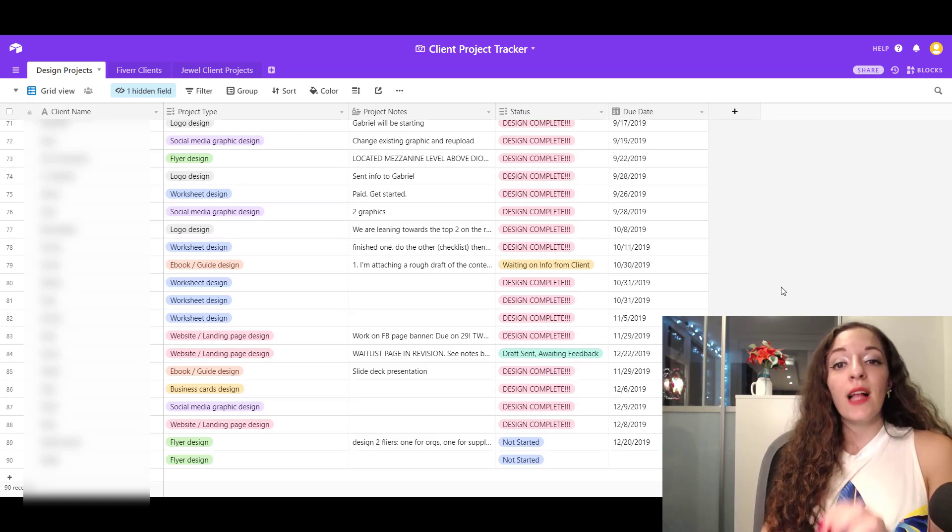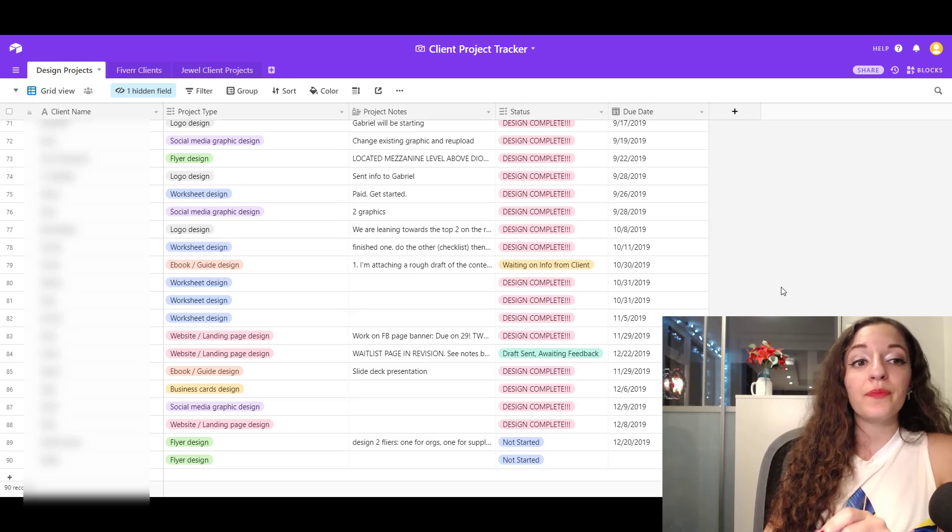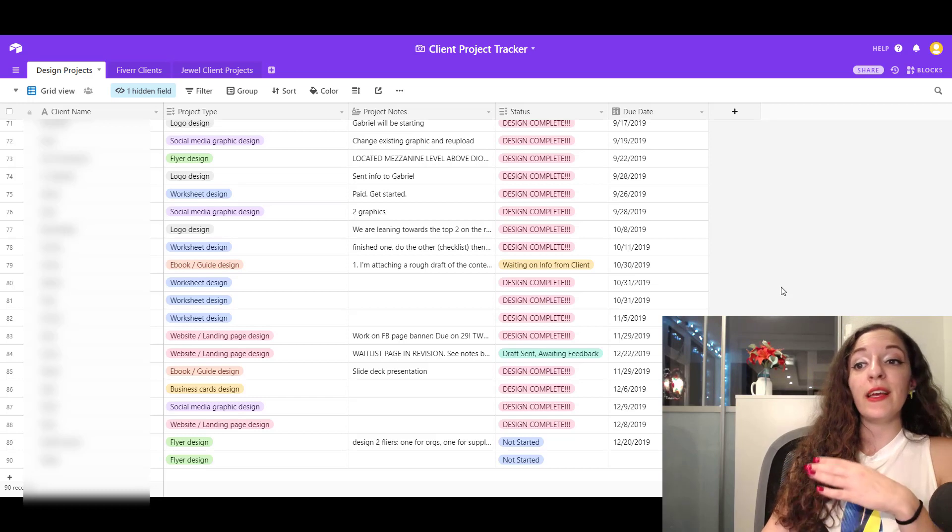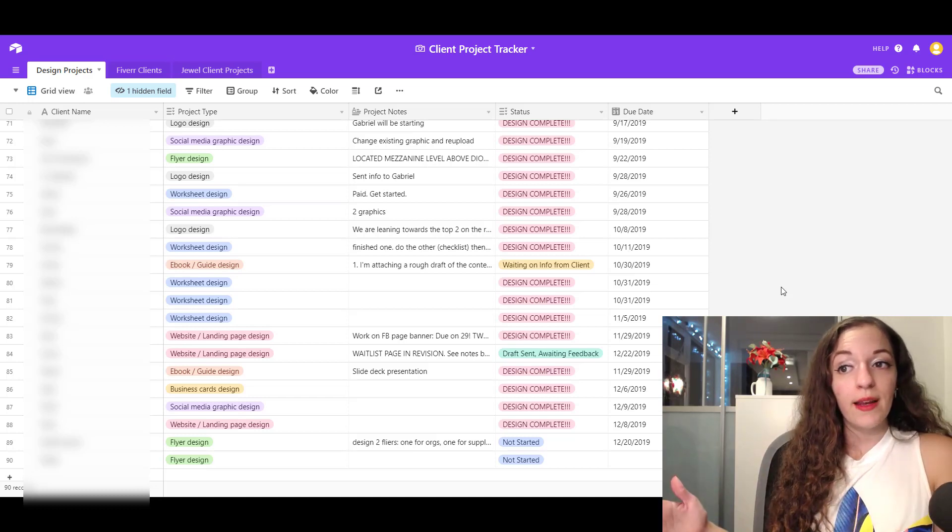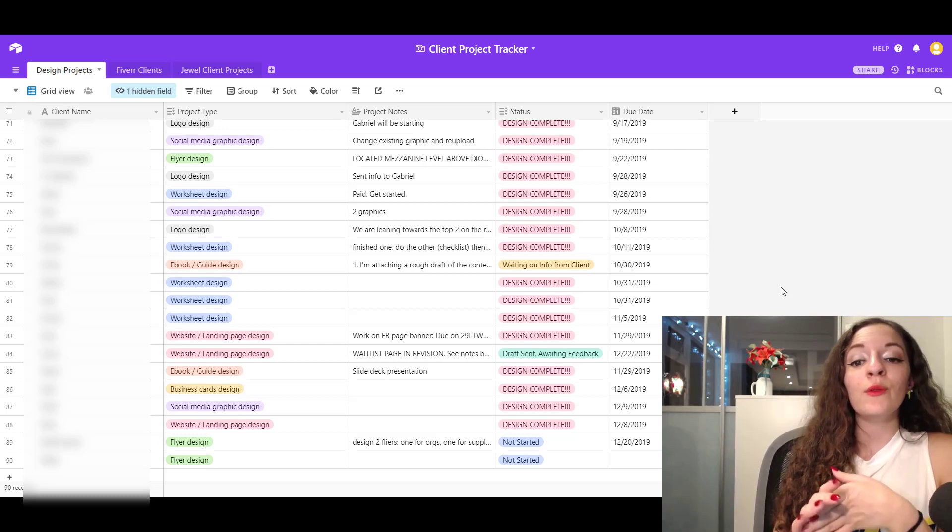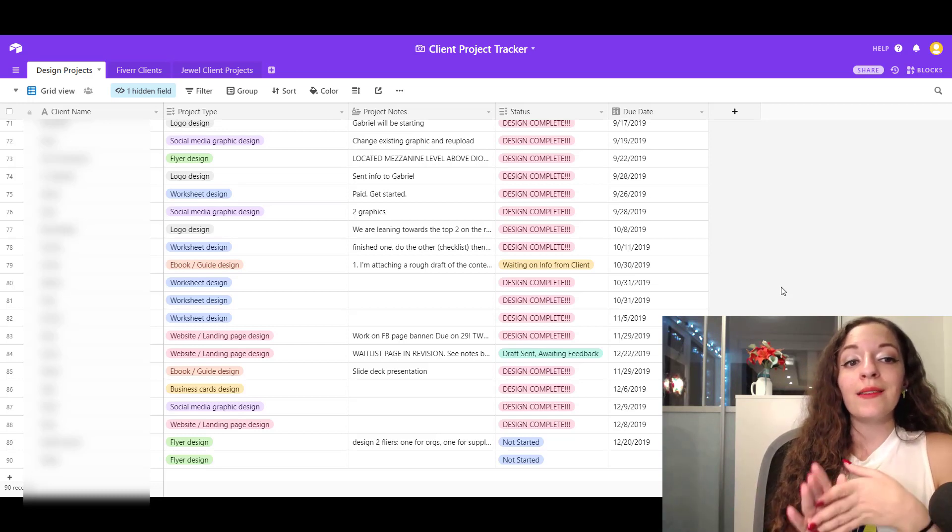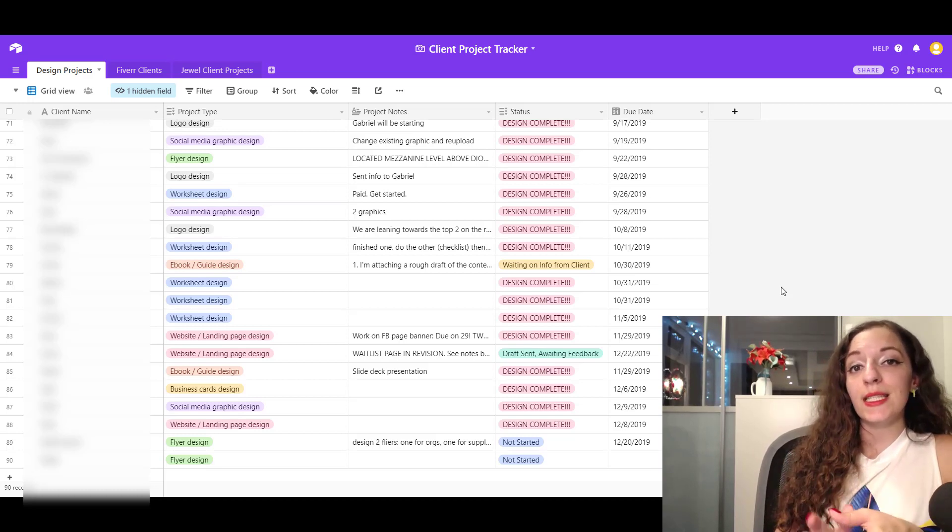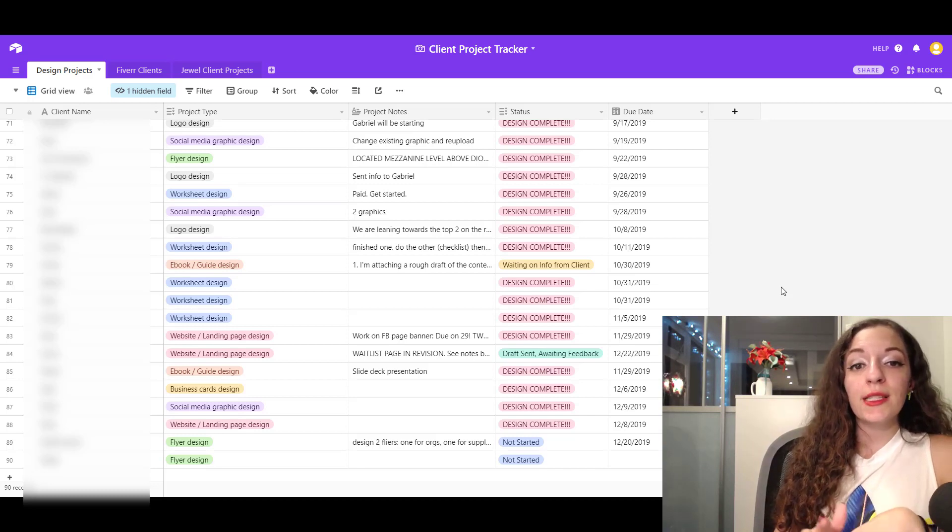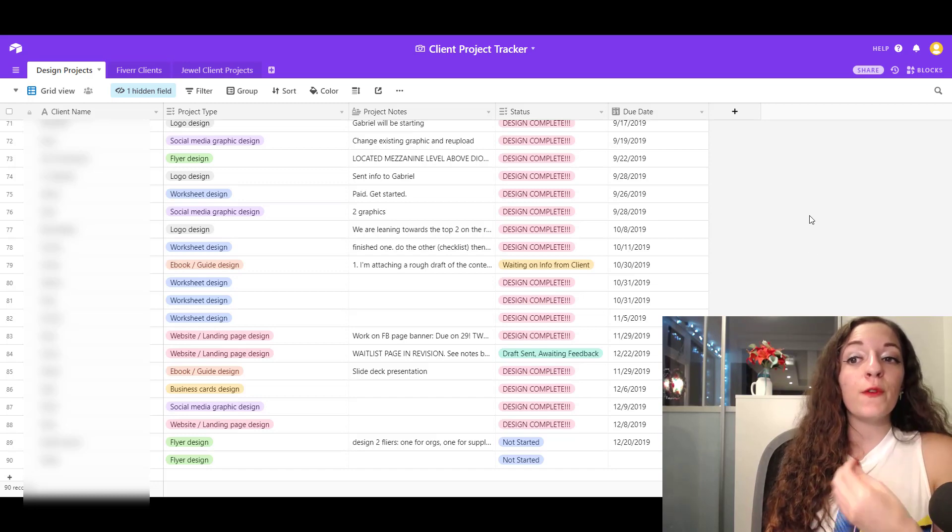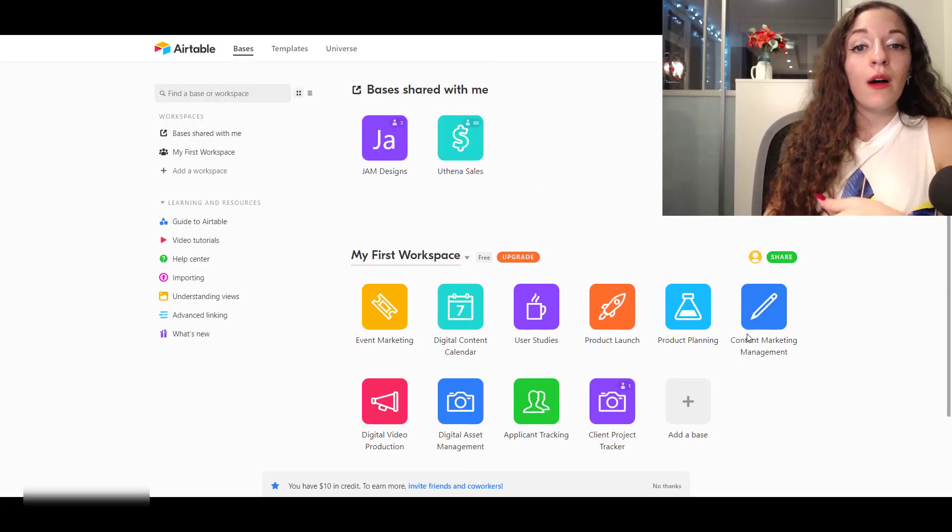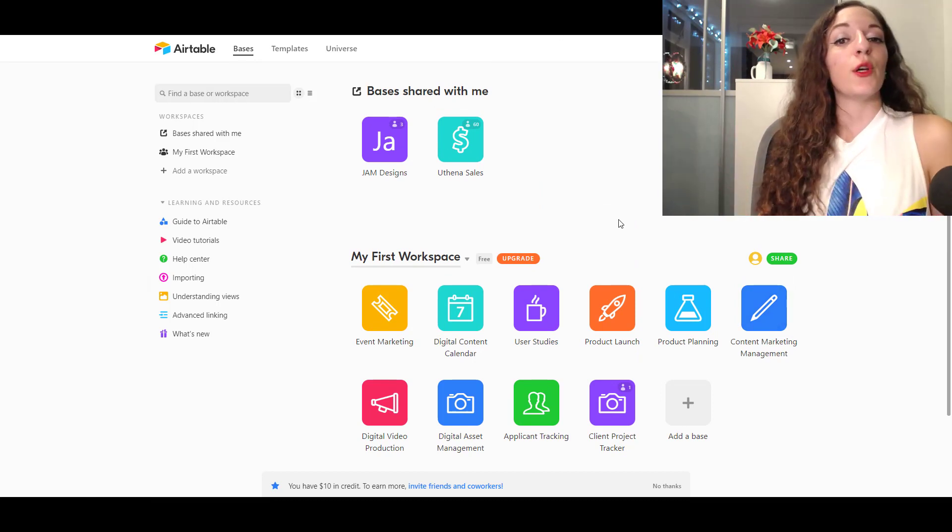So this client project tracker was created in an online tool called Airtable. And it's totally free. There is a free version, but you can upgrade if you want to get the payment plans. I'm using the free version. So I'm going to put a link to this in the description below that you can head off to and check this out. But I want to show you how I created this because when you first get an Airtable account and you log into your Airtable, it was kind of confusing at first.